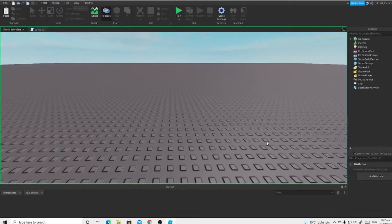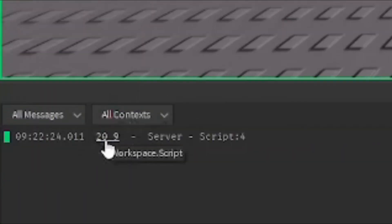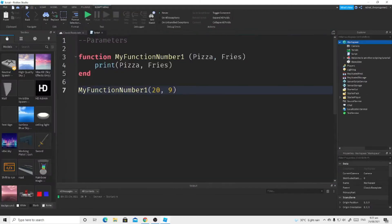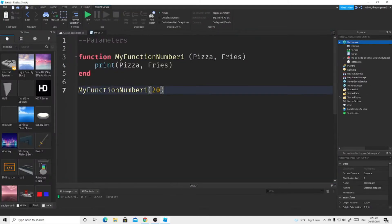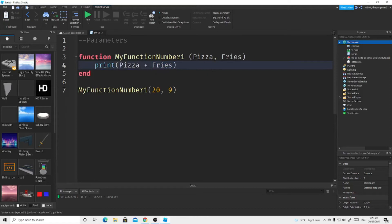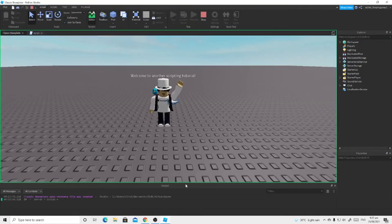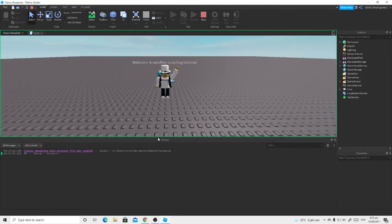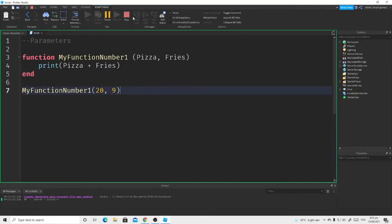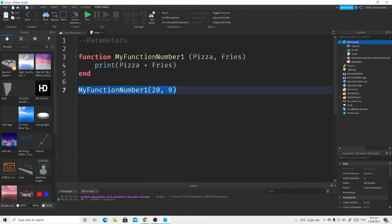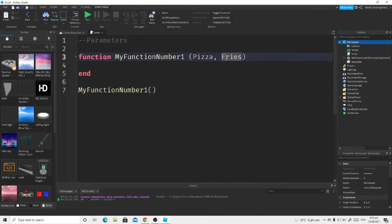If you click Run, on the output it says 20 and then 9. Now what happens if we try to add them? So pizza plus fries — 20 plus 9 — is 29. If you click Run it will output 29. That is how you use parameters.